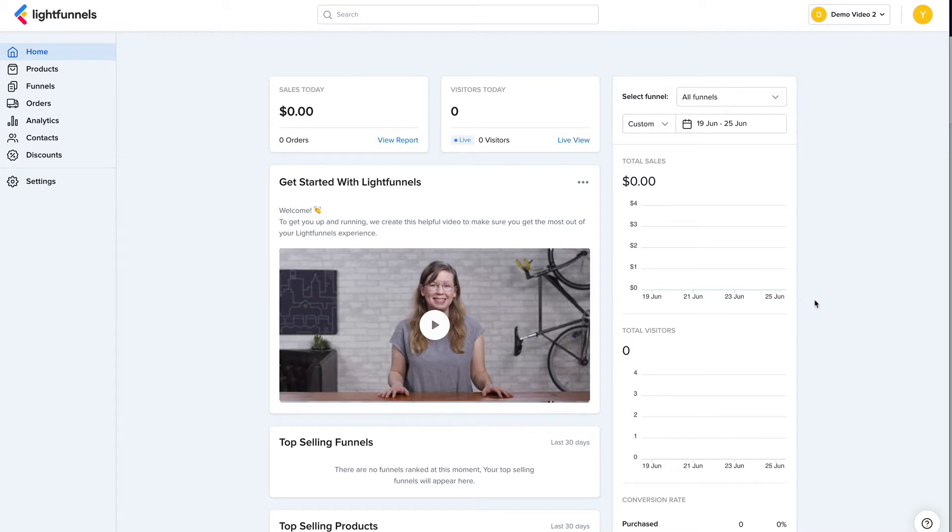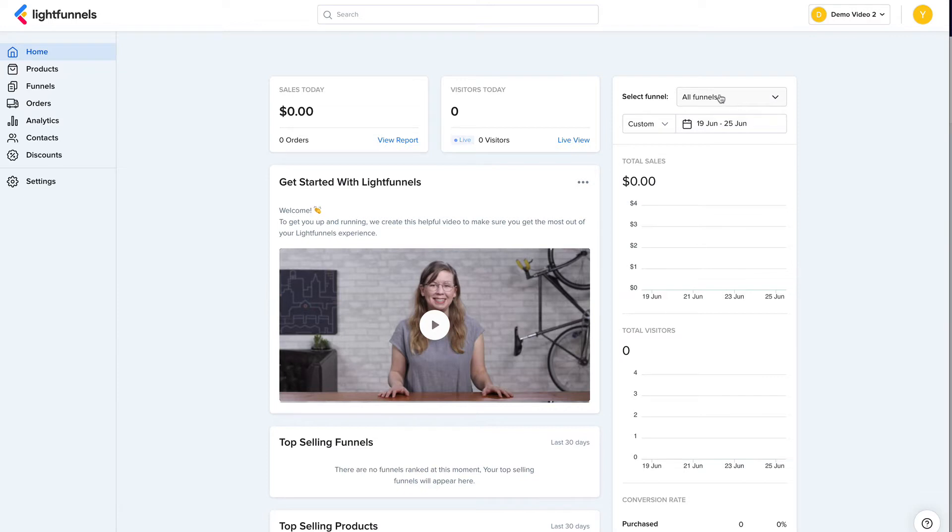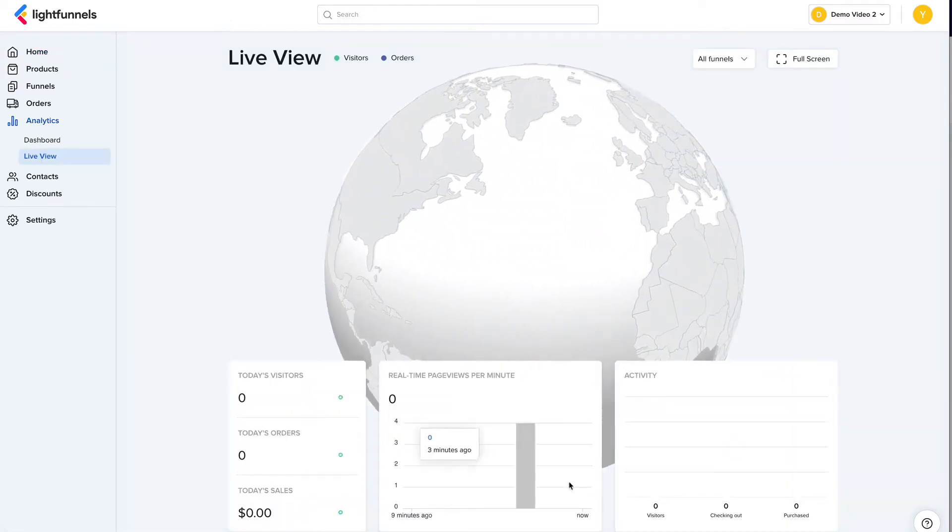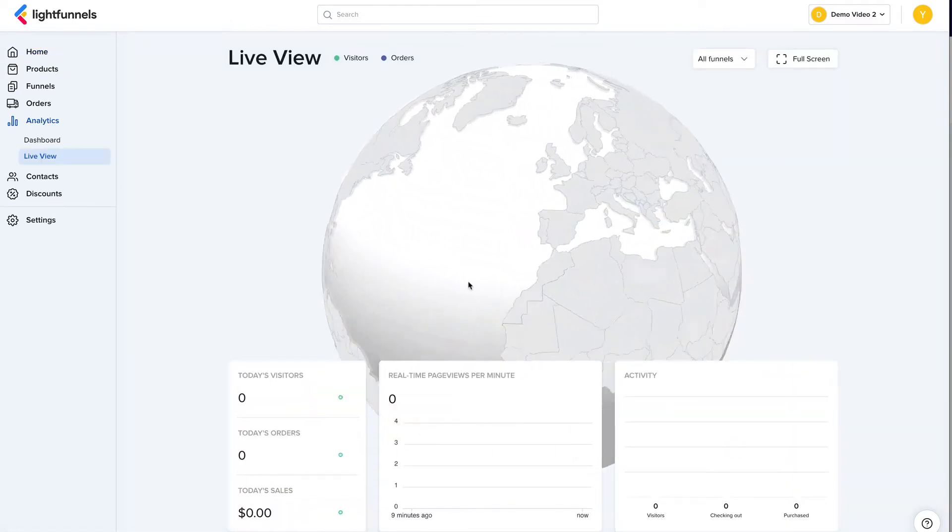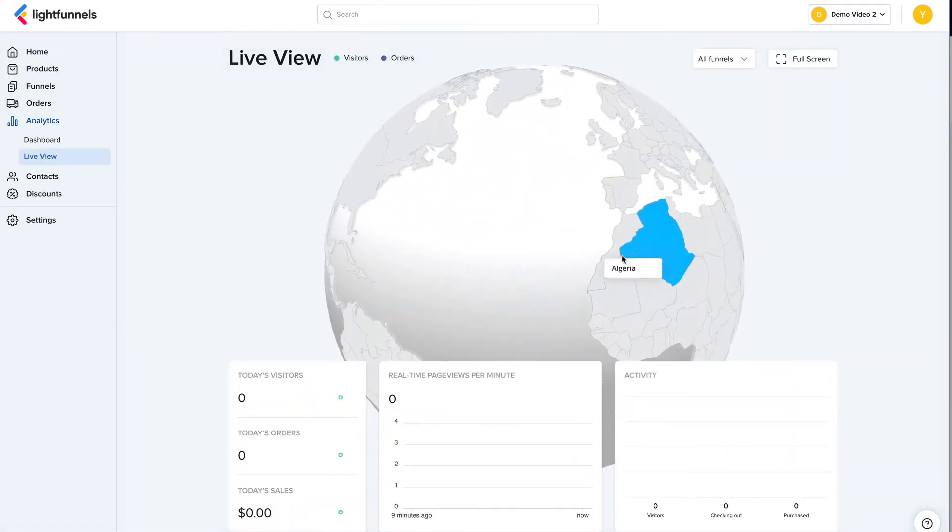So here I am in a brand new LightFunnels account. In here I can see today's sales, today's visits, and some analytics related to a time frame. And I can also filter by funnels. I can also see a live view of the current visitors and what they're doing and also their location on the map.